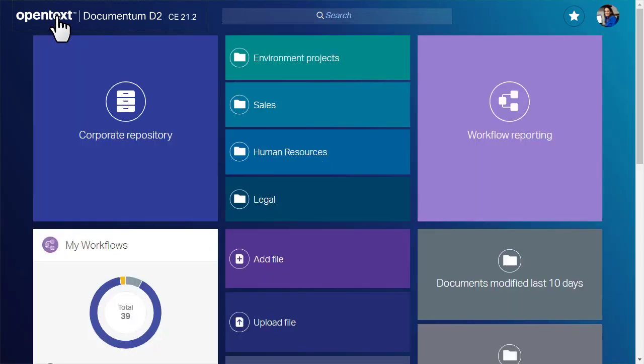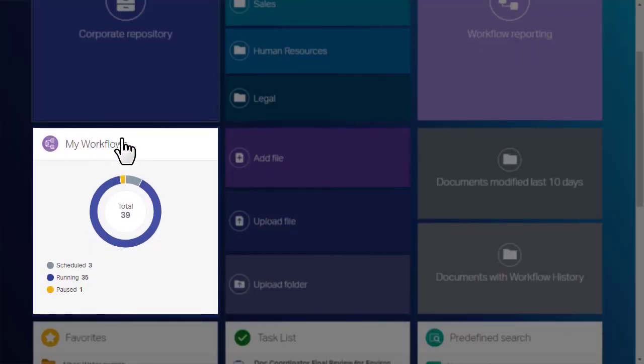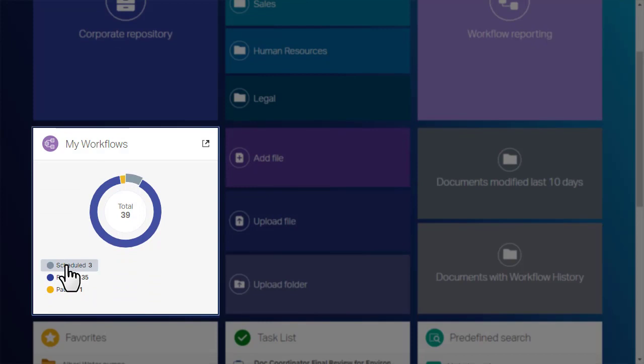Most D2 implementations feature a My Workflows tile, which gives you quick access to the workflows you are supervising.